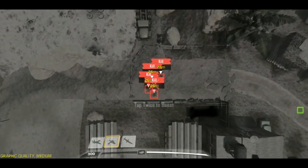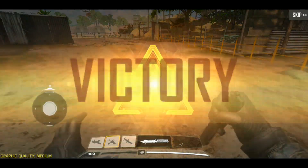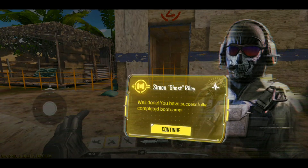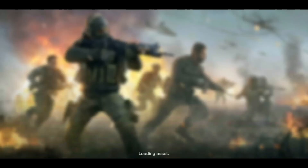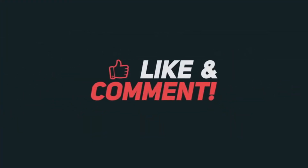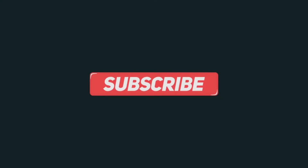Thank you so much for watching the video, guys. Don't forget to smash that like button and also hit that subscribe button for more notification updates. Let me know in the comment section below what you think about the video tutorial, and also share the video. Thank you so much guys, have a great day.